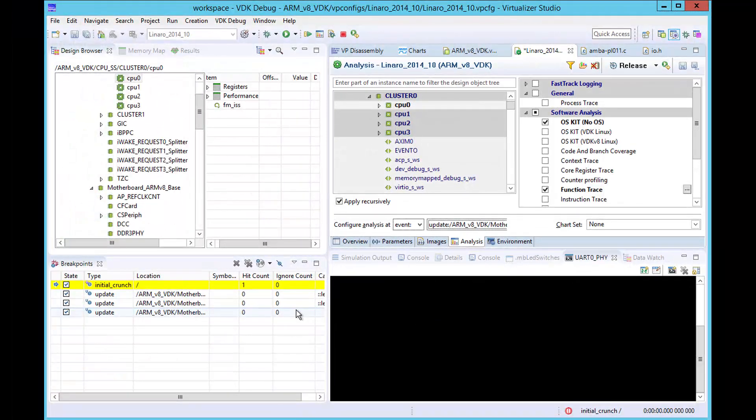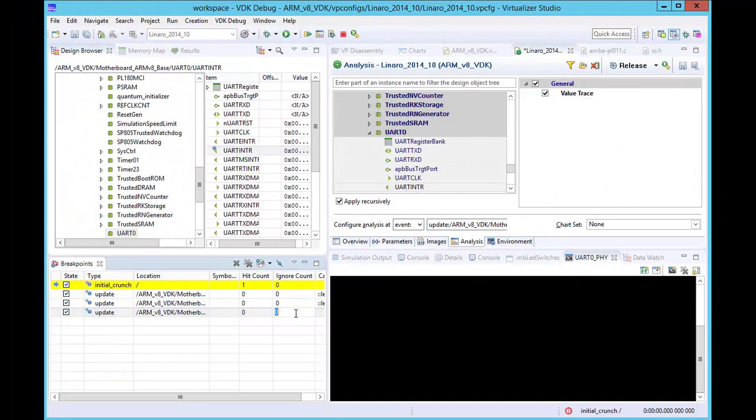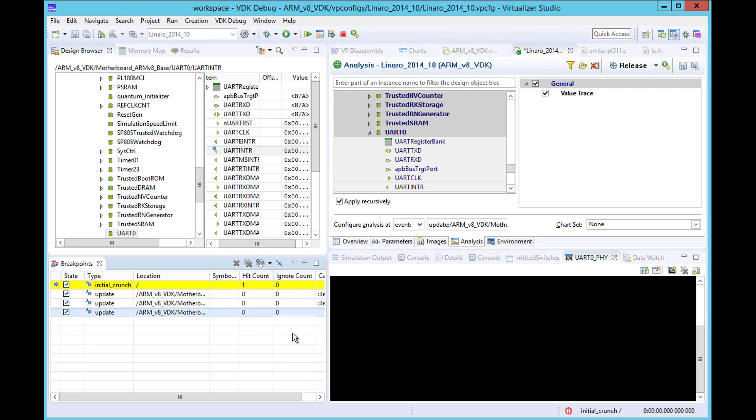To ensure we capture a full interrupt cycle, we configure the simulation to pause on the third transition of the UART interrupt signal.